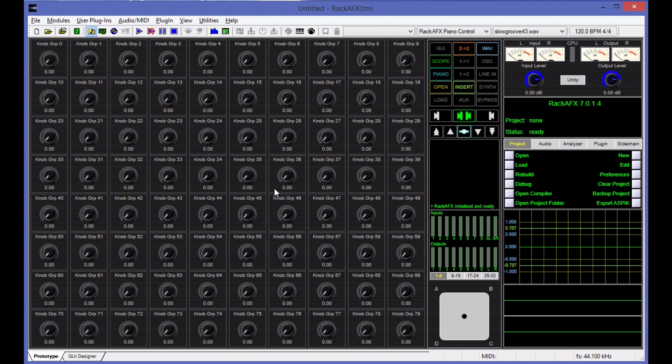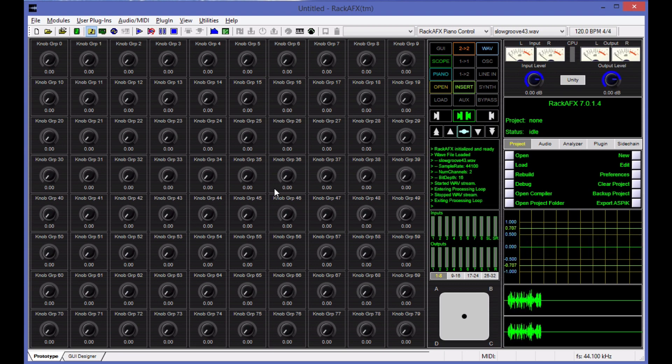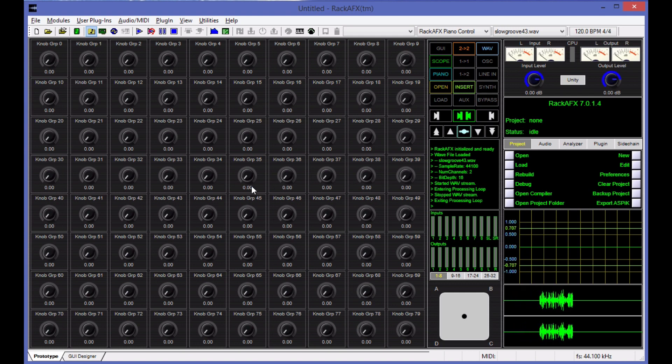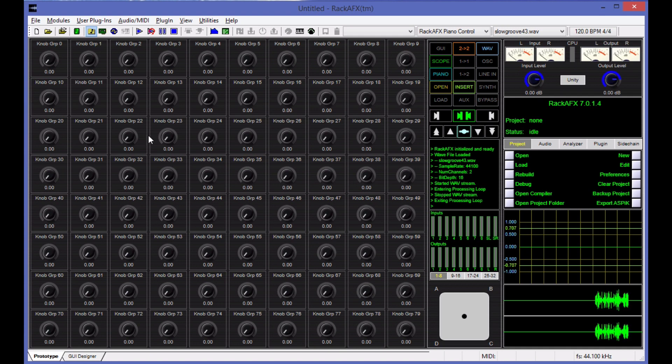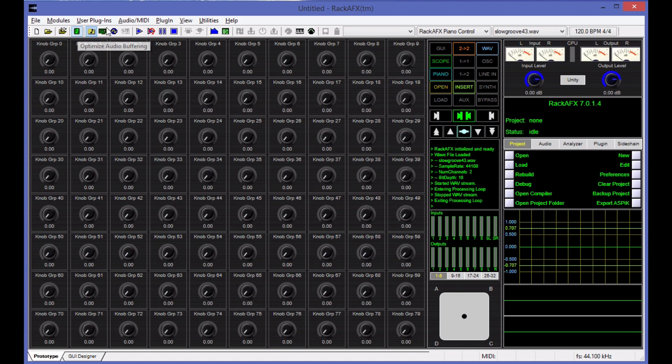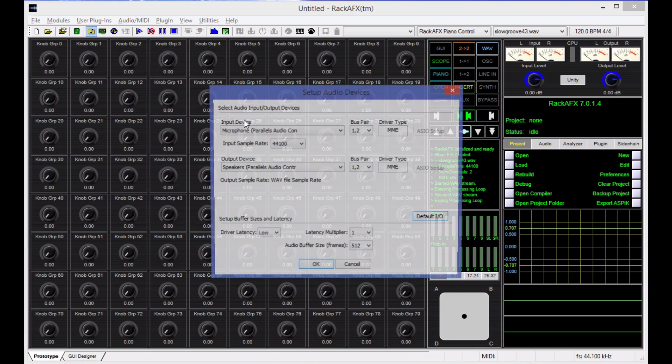So there is a transport up here that will play and loop the WAV files for you. There is a setting and preferences to choose loop. I also have it mapped to the space bar. So right now, right as it comes up, it should play music when I hit the space bar and that is indeed slow groove 43 dot WAV. Now, if you don't get audio coming through, but you see the meters moving and you see the histogram down here moving, then you have a audio sound card setup issue. You can set that up right here. It says optimize audio and buffering. It's also over here in audio MIDI in the setup audio devices menu item.